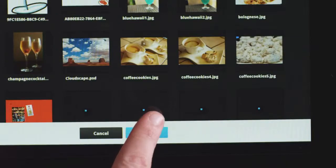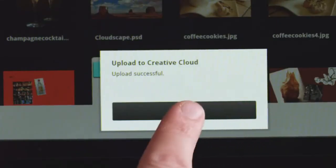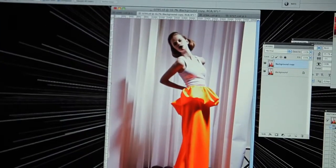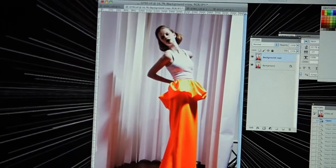When you've got an image you like, you can very easily share it right away through Creative Cloud. That means that when you get home, it'll open right in Photoshop so you can take that image further.